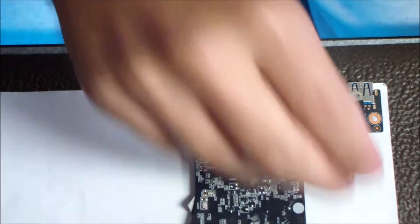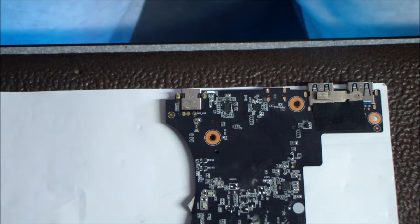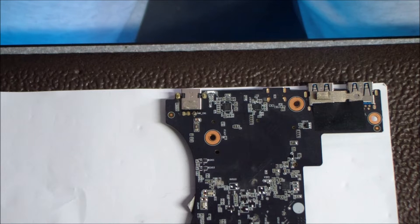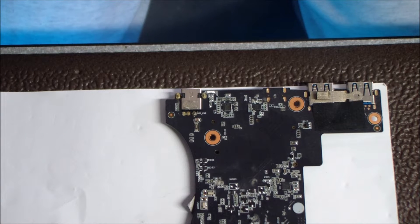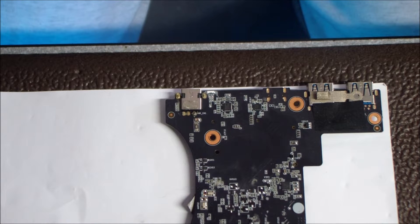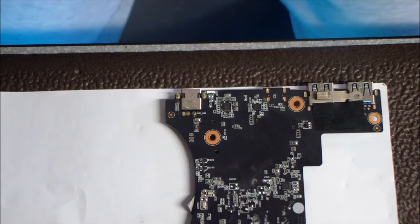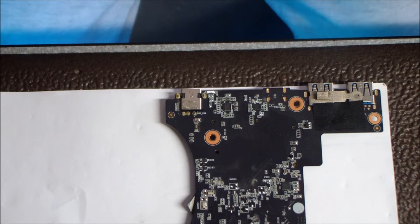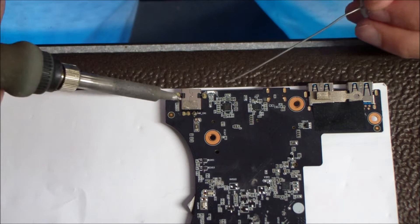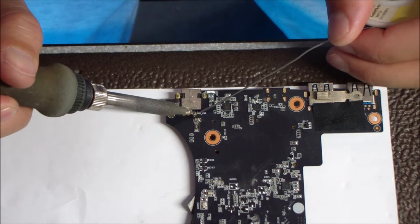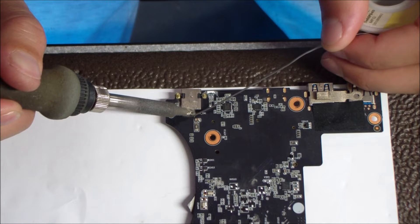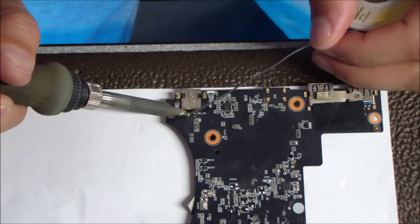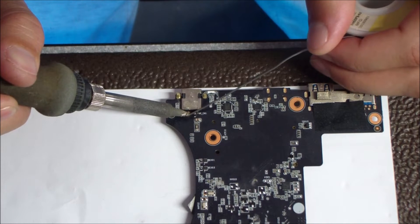The first step here in the desoldering process is to add some flux. And then after I add the flux, I usually put some solder on there too, some fresh solder. And this really breaks up the existing solder that's there. Sometimes it can be hard to get it to heat up and get that solder flowing, so adding flux and adding solder to the jack that's already in there that you want to remove is a great way to start.